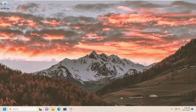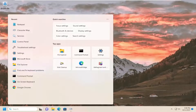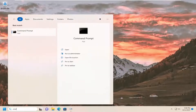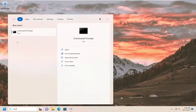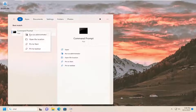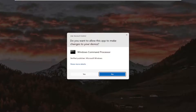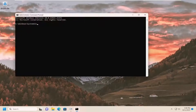So we are going to start off by opening up the search menu. Type in CMD and best match will come back with command prompt. Go ahead and right click on that and select run as administrator. If you receive a user account control prompt, select yes.